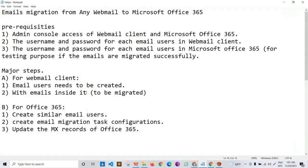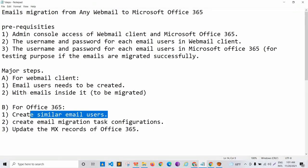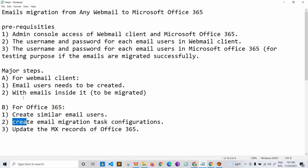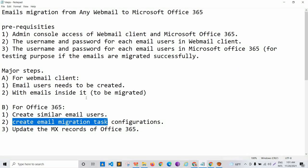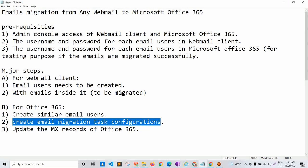Creating similar users at the Office 365 level has been completed. The next step is to create email migration task configurations to proceed with the migration.